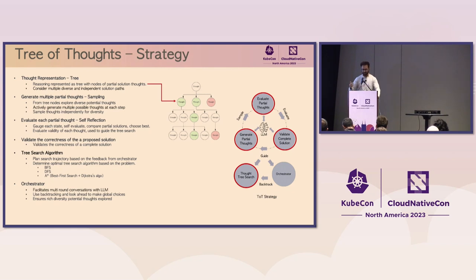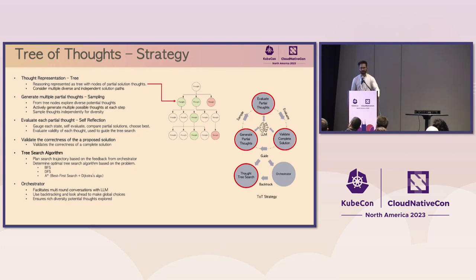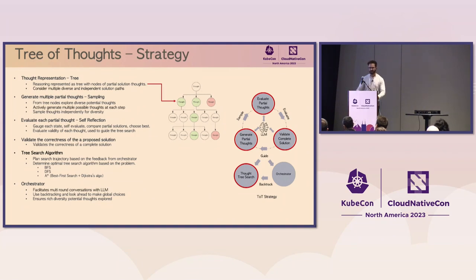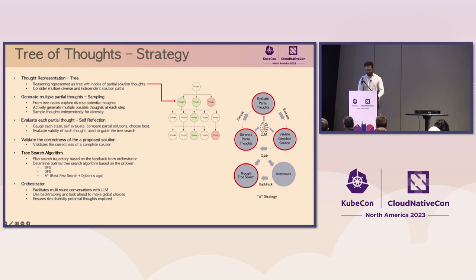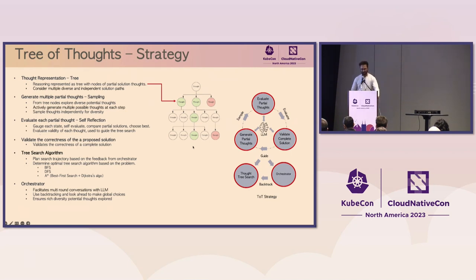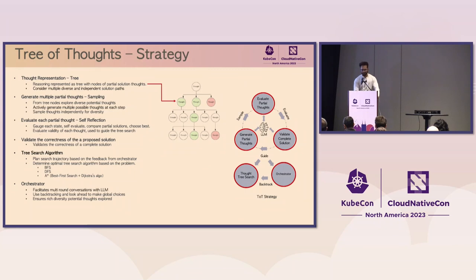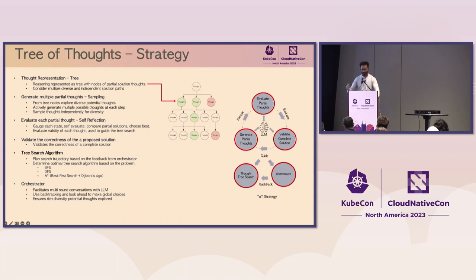The LLM then evaluates each thought, classifies them based on the likelihood of that particular partial solution in solving the problem. The evaluation is then used as a feedback signal for the tree search algorithm, influencing what branches to promote and what branches to prune. Now the partial thought chains that score the highest are validated for correctness of the complete solution. And then the tree search algorithm is going through these nodes, asking questions, ranking them, sorting them, pruning branches, expanding branches. And the tree search algorithm decides the tree strategy from the feedback that comes from the evaluations via the orchestrator.